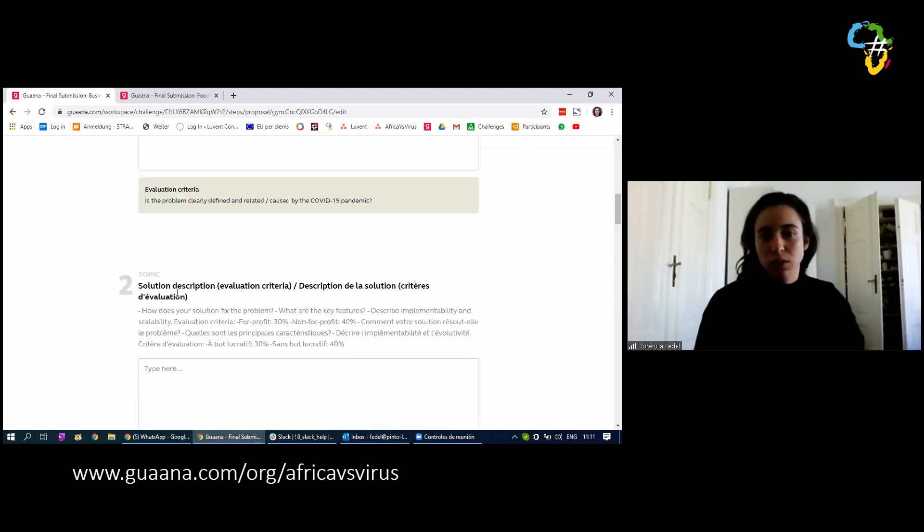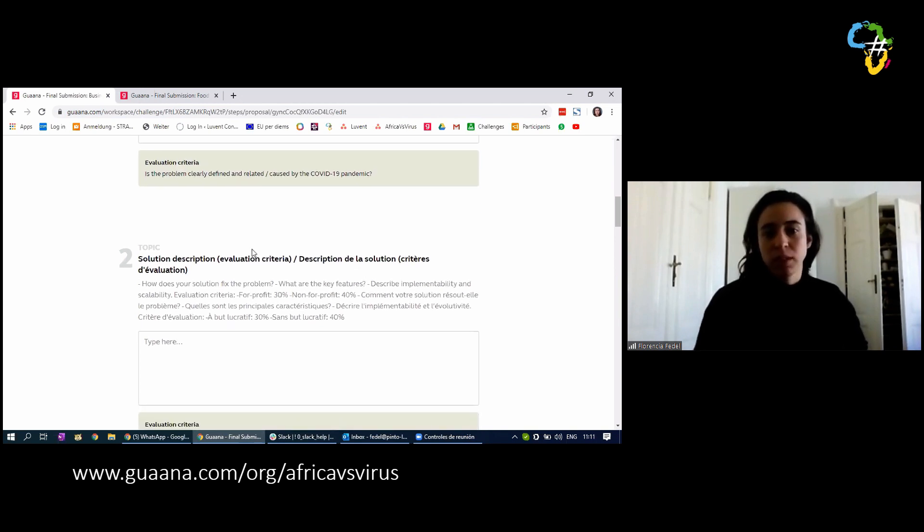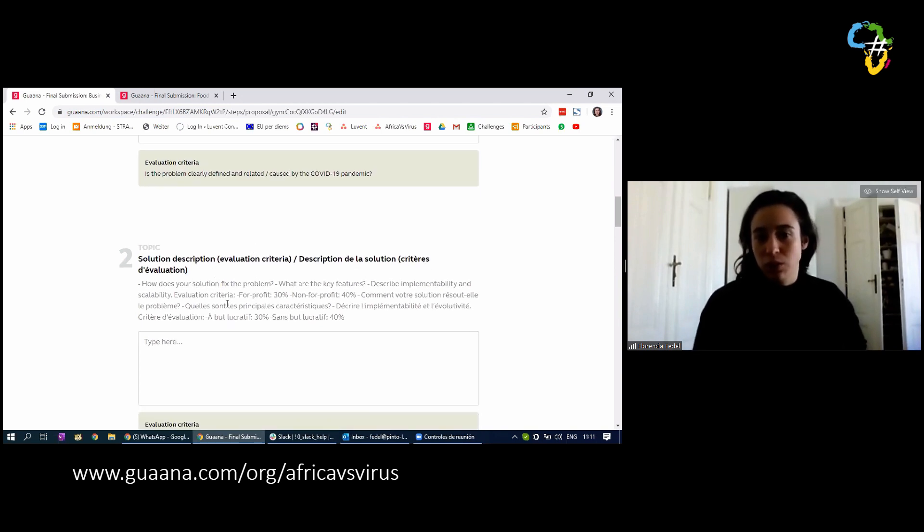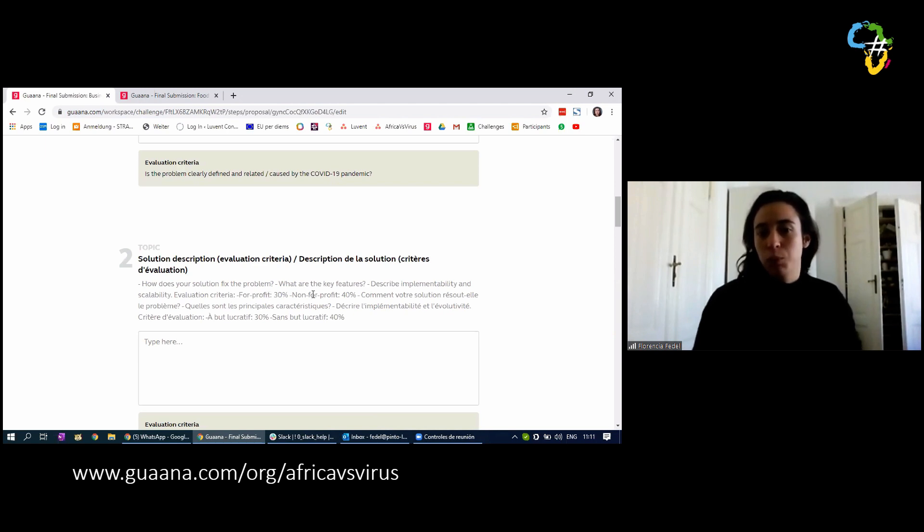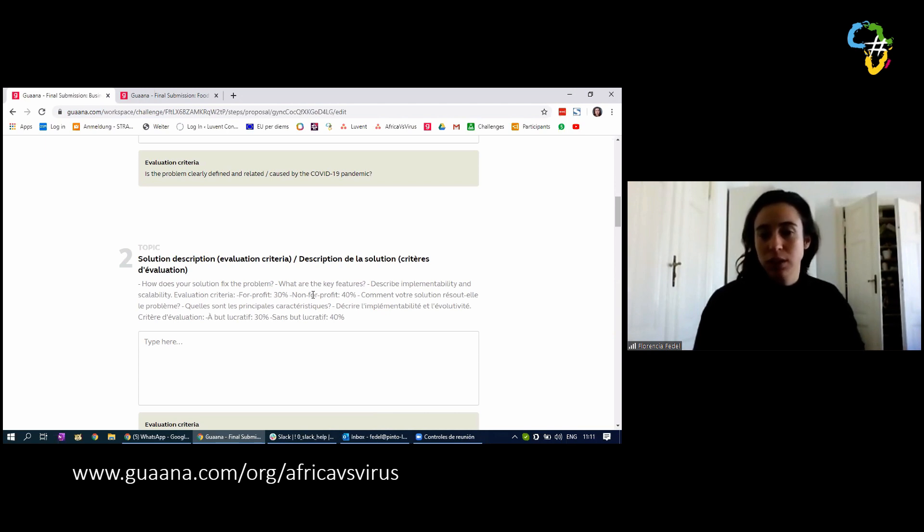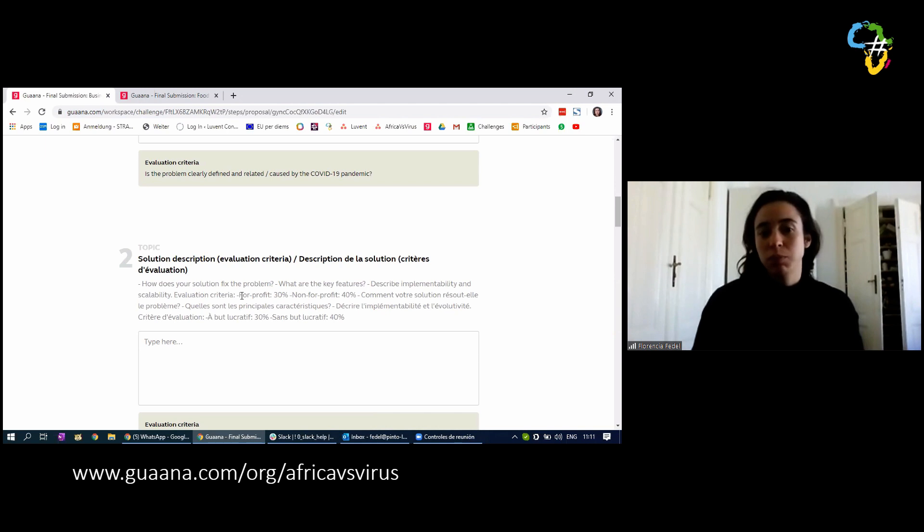Here we have the solution description. The same again, with questions to help you guide it. And we tell you how much it weighs. We have been sharing an image showing the different scores and the different weight of the evaluation criteria. So you will see,